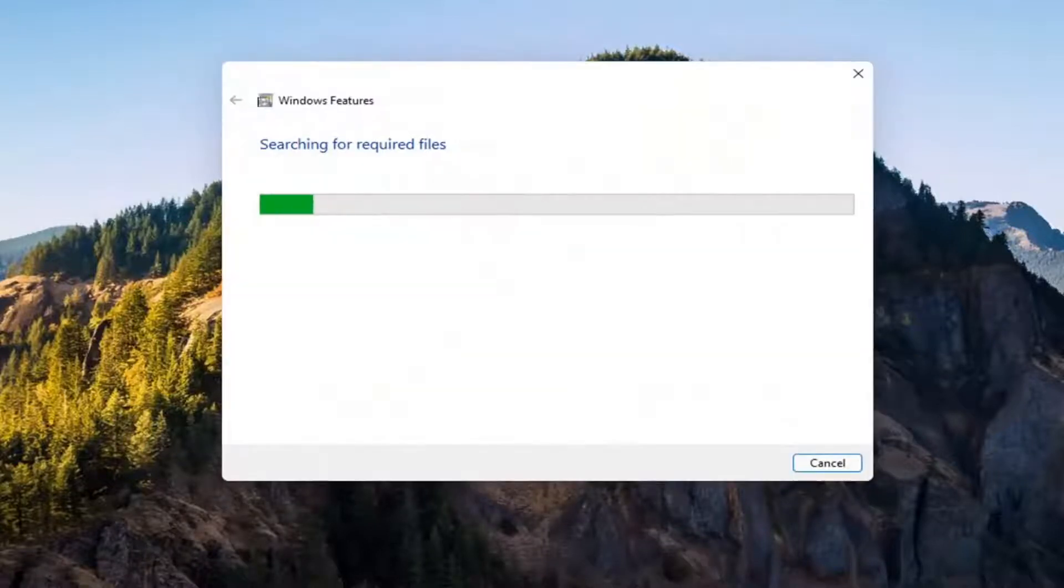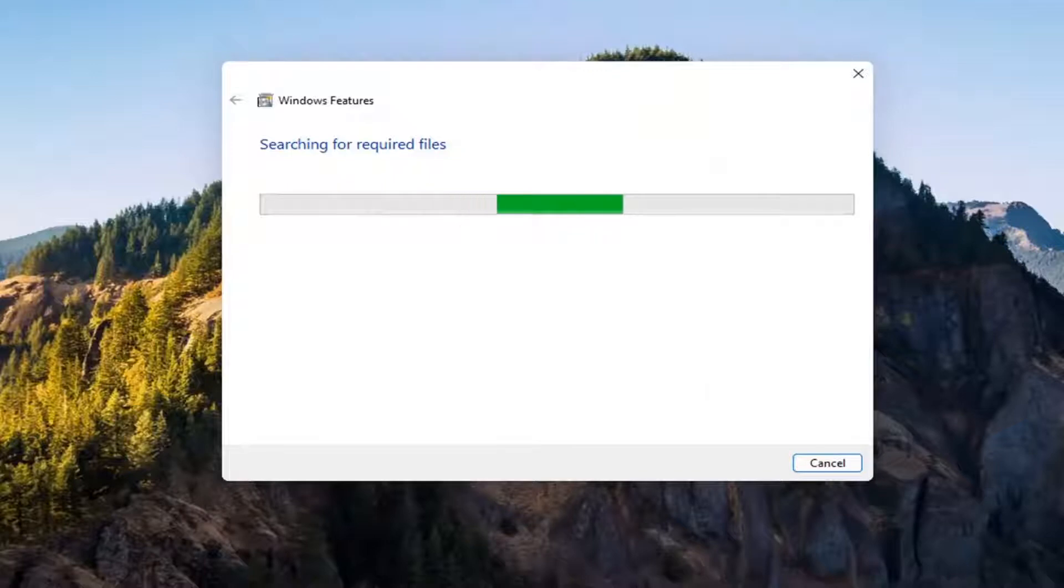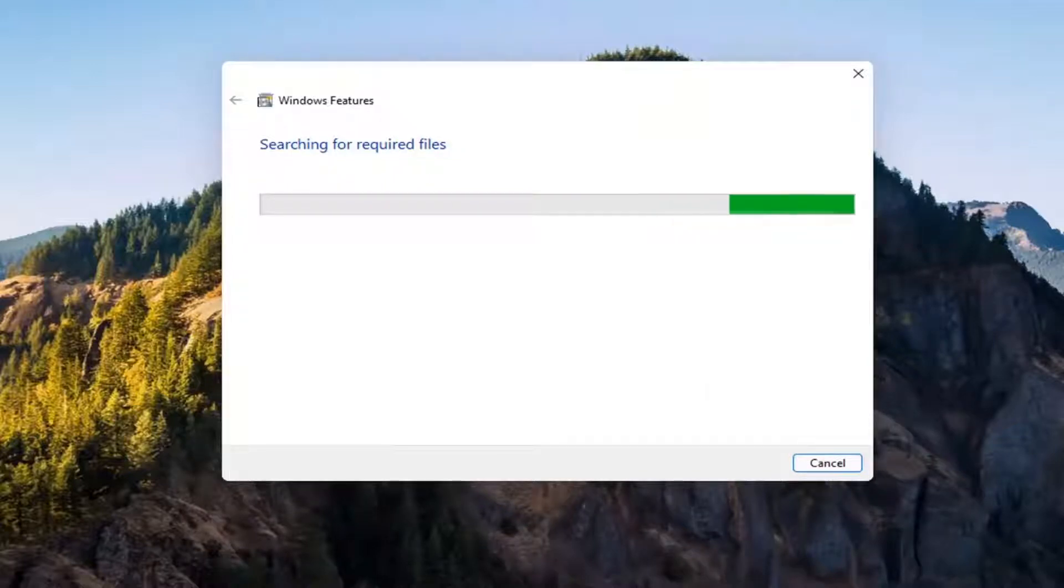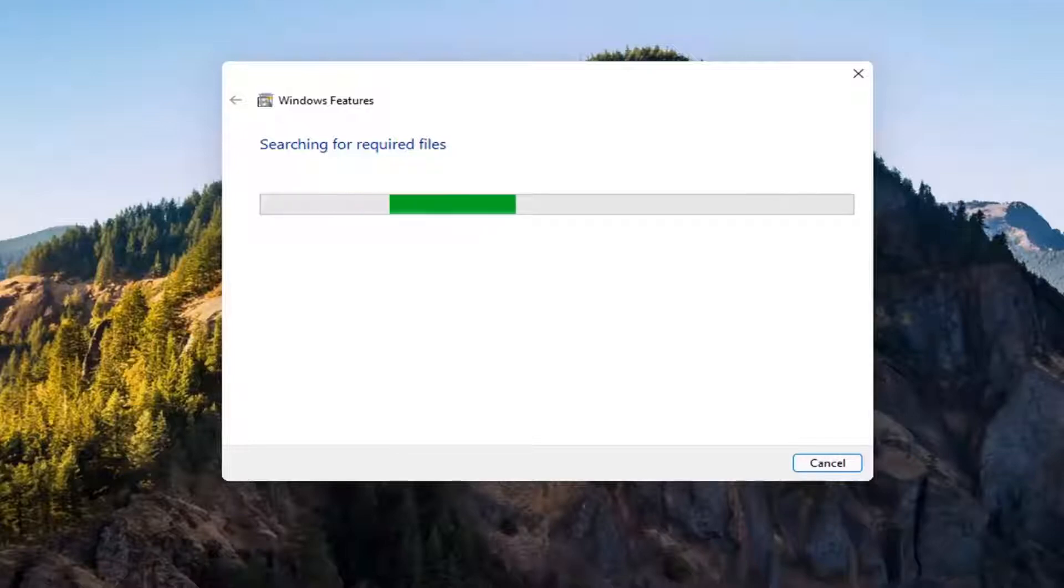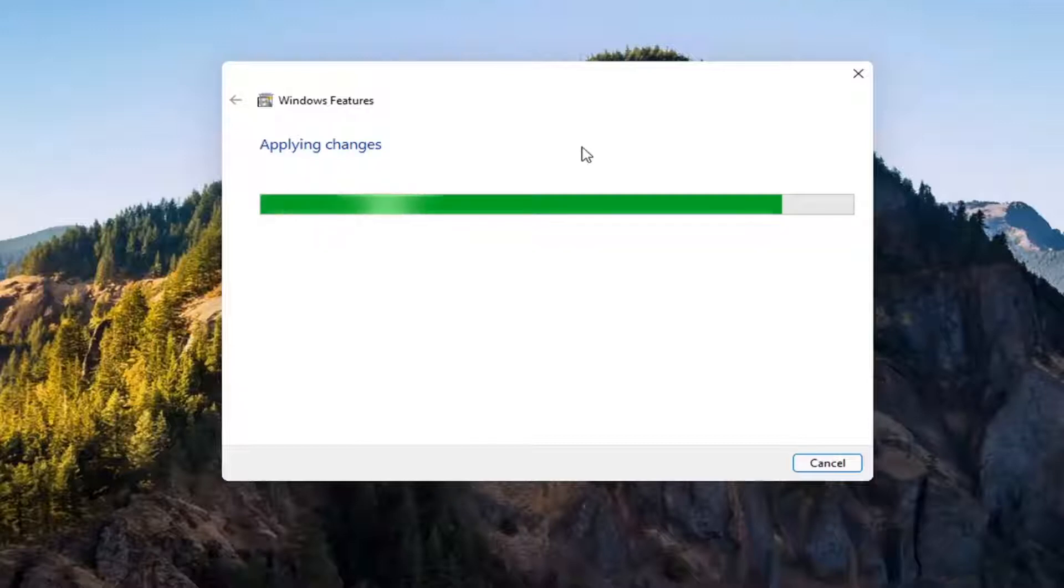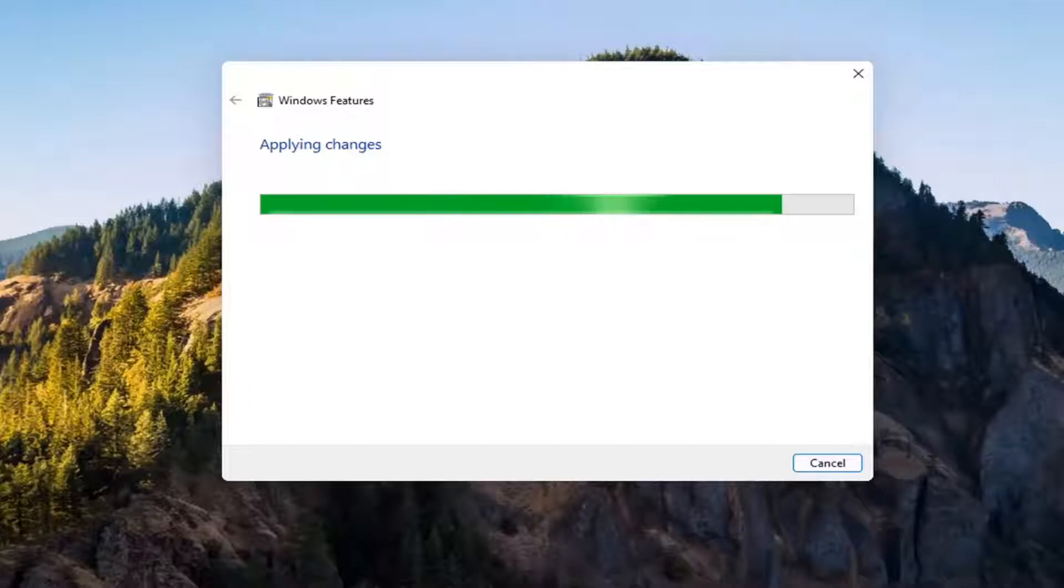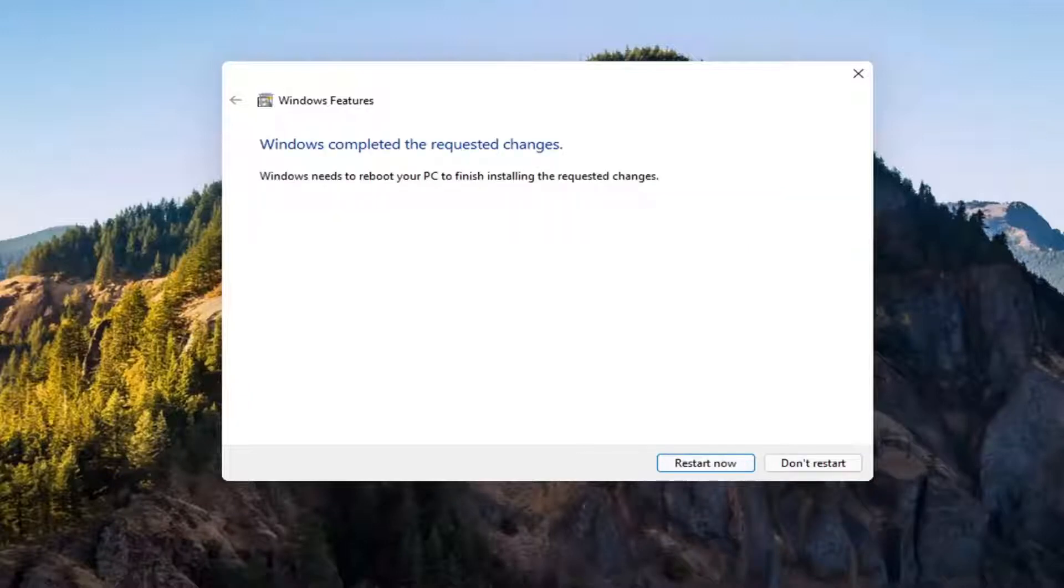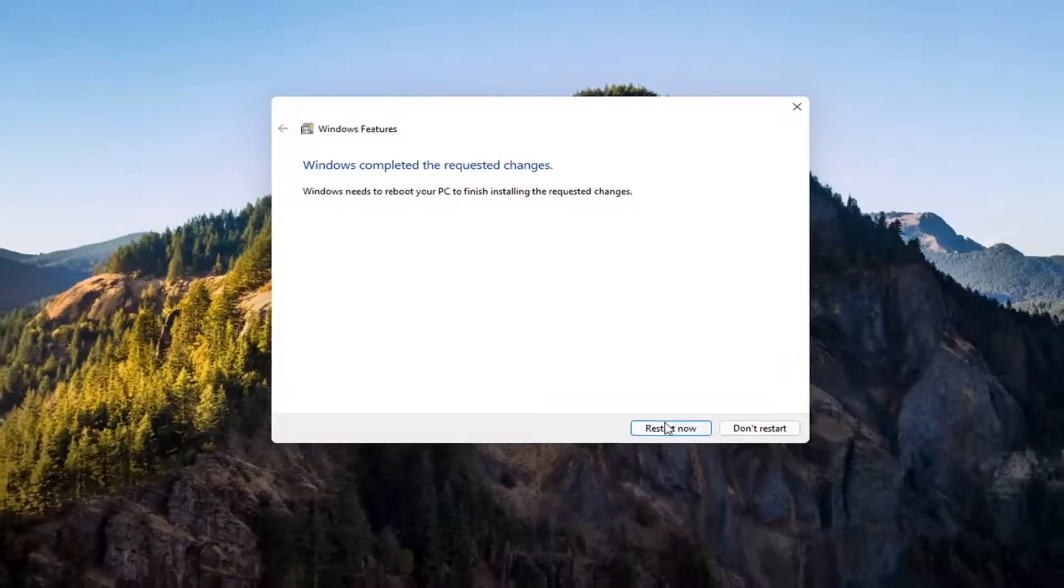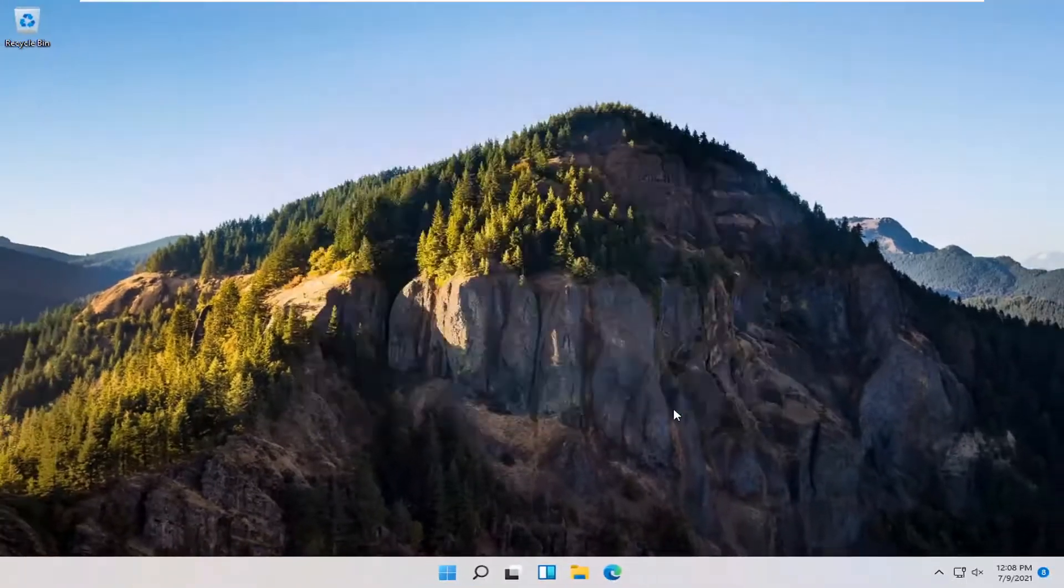Give it a second. It's going to have to download some files. OK. So you will need to reboot your computer to finish the requested changes. So go ahead and select restart now.